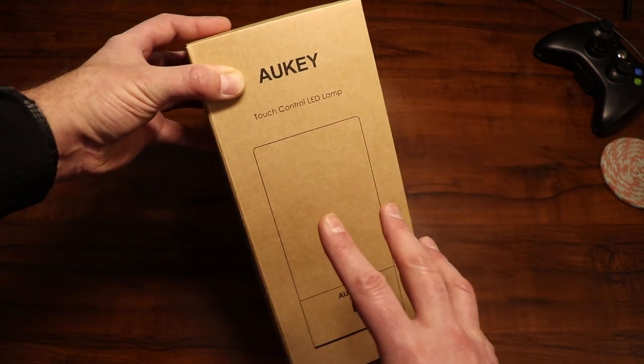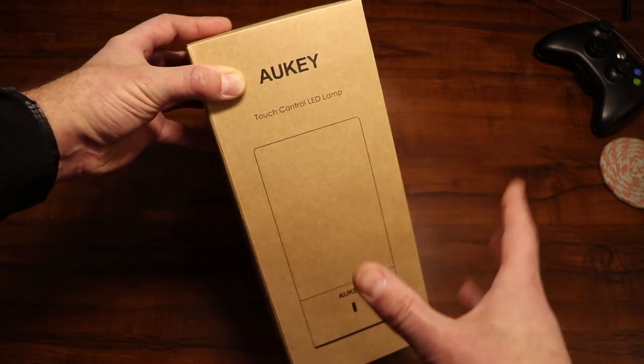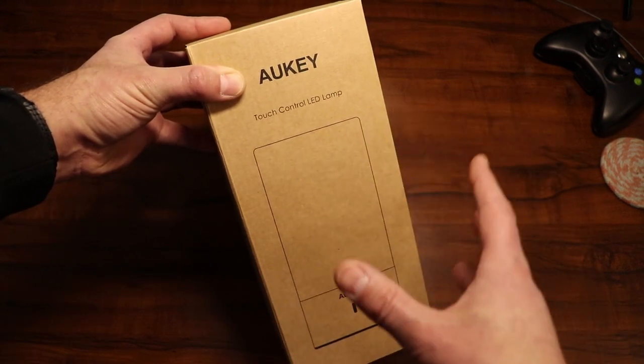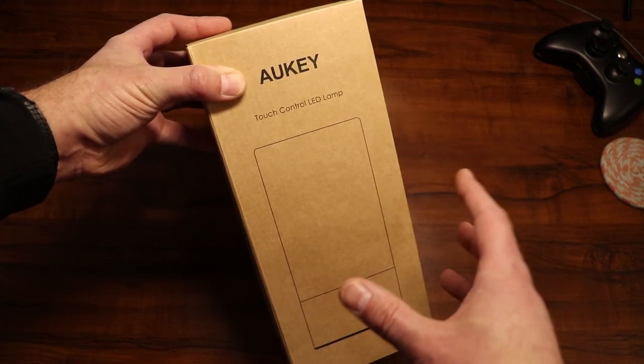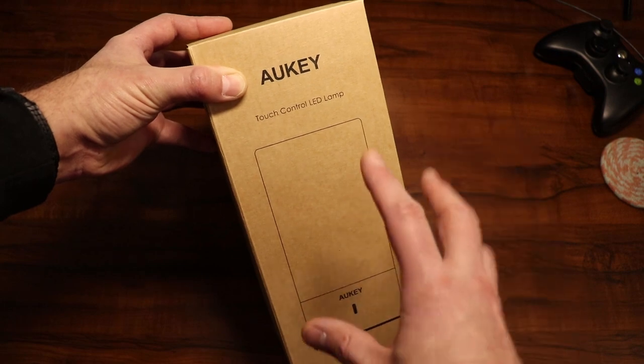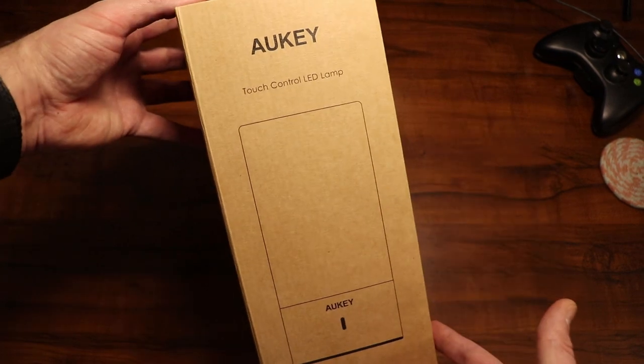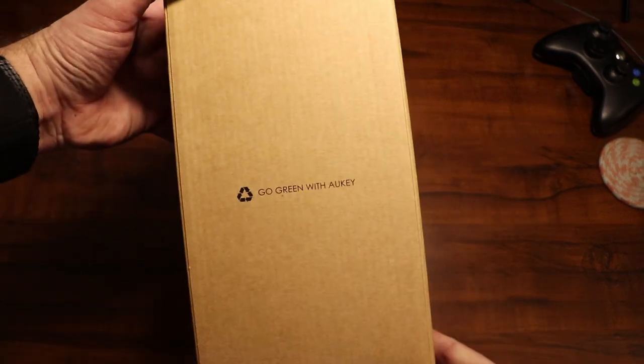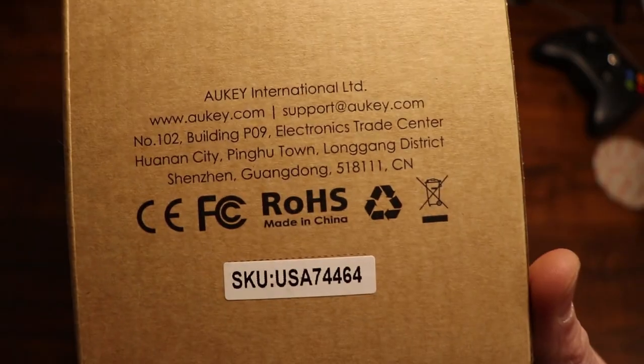I'm going to go ahead and go around the box quick, then I'm going to get it out, plug it in, and we'll go through all the color modes and I'll talk about the specs. Here's just a look at the front of the box and then I'll just go around it quickly here.